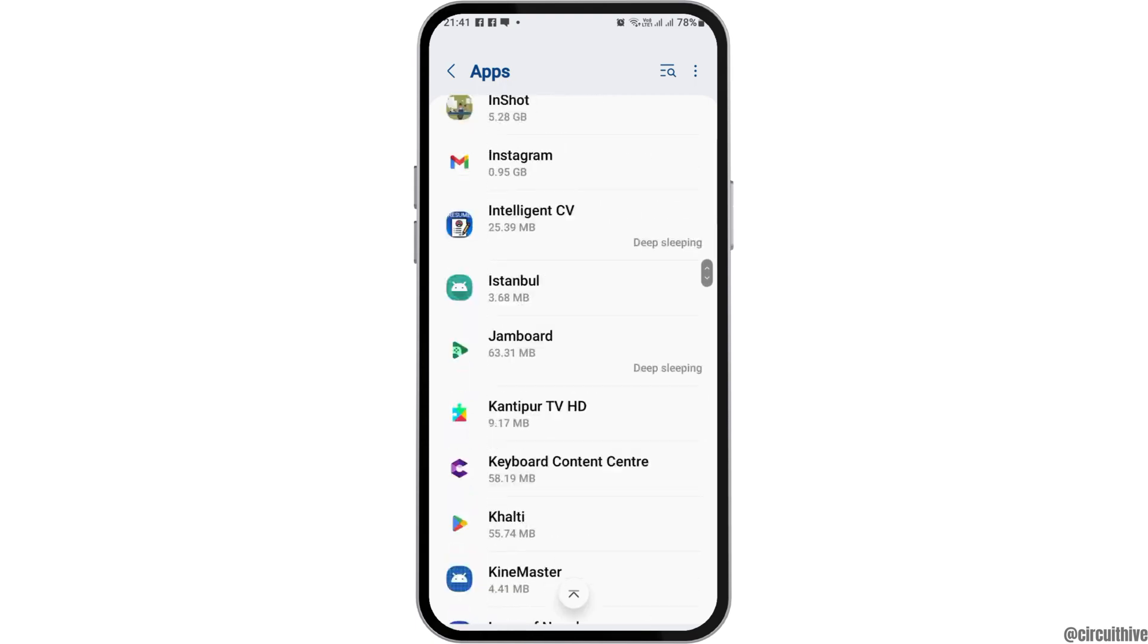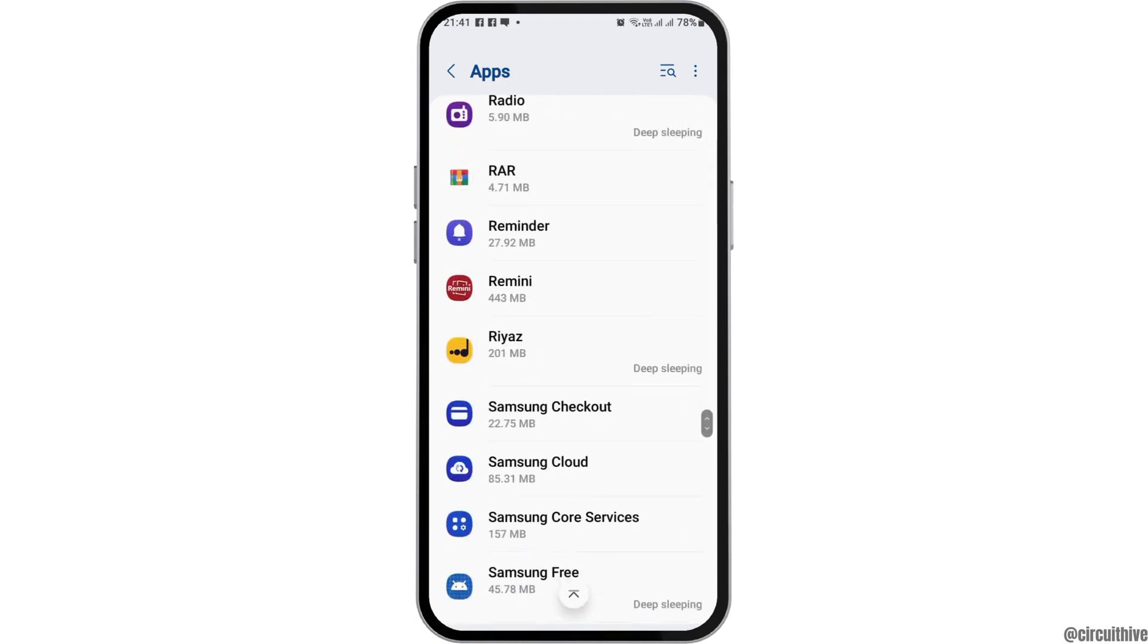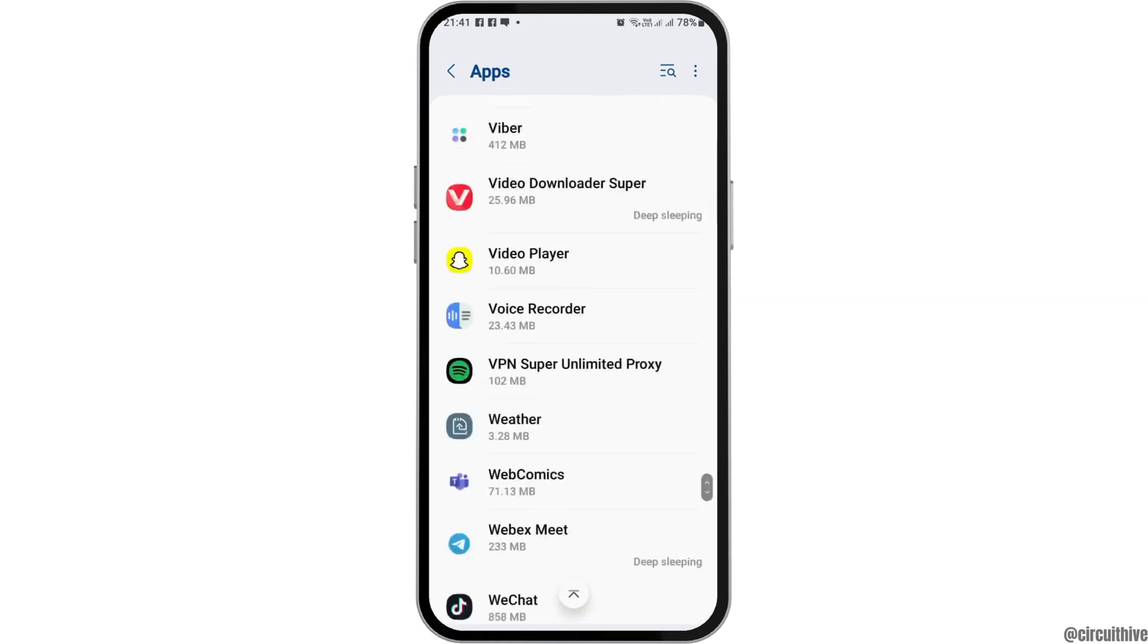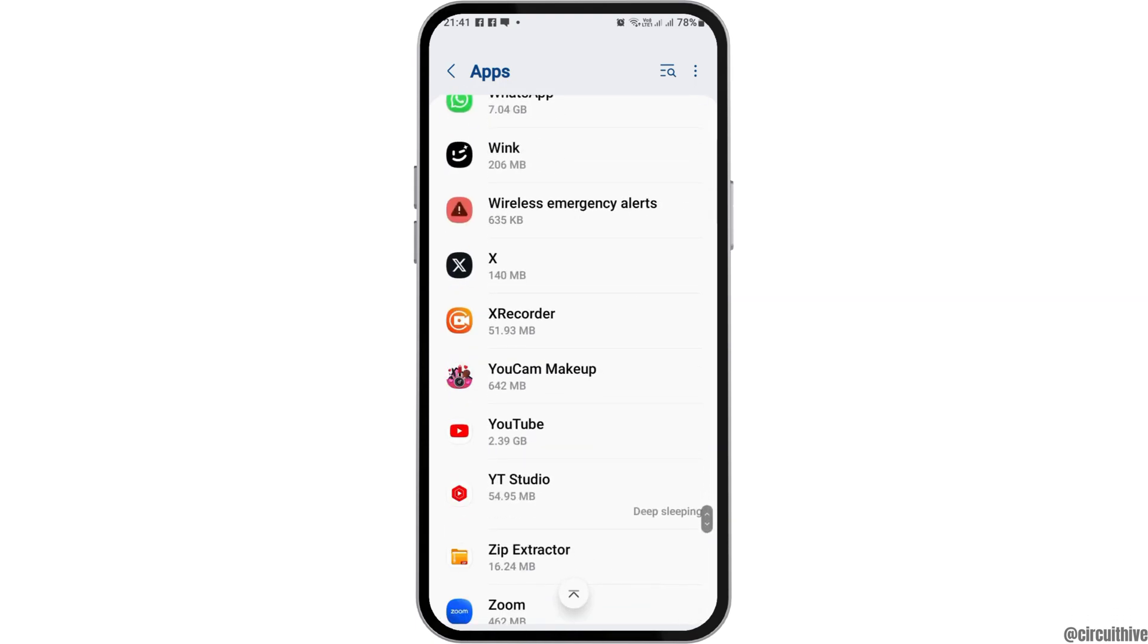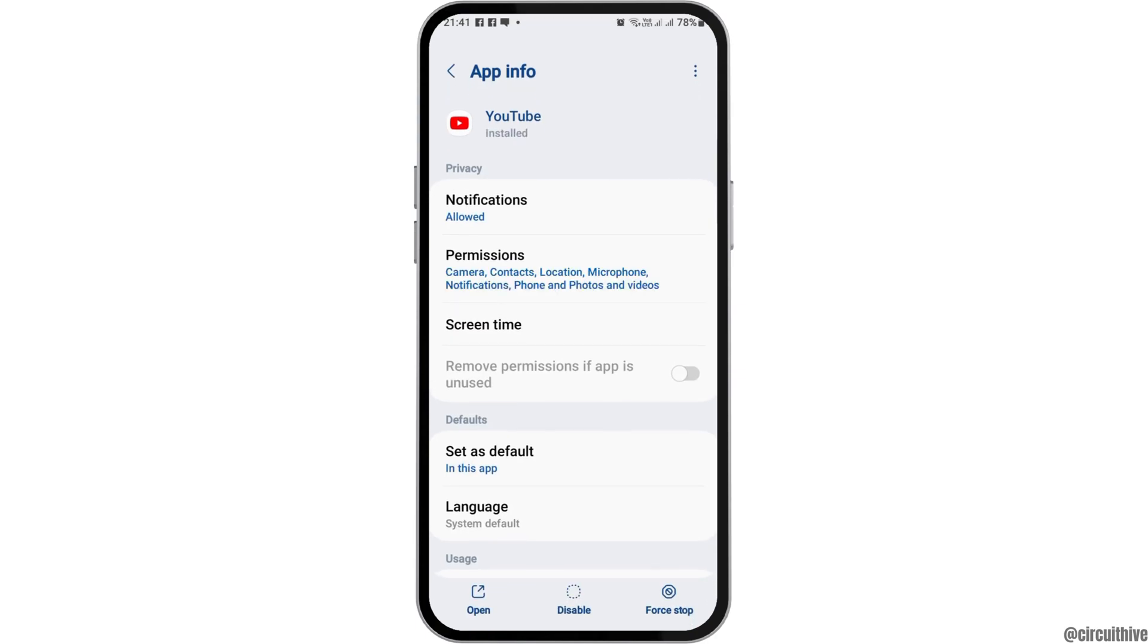Now scroll down until you find YouTube on your mobile device. Otherwise, you can also directly search for the YouTube application using the search icon. After you find YouTube and the app information is open, proceed to the next steps.